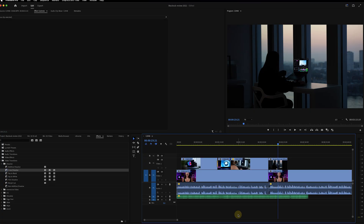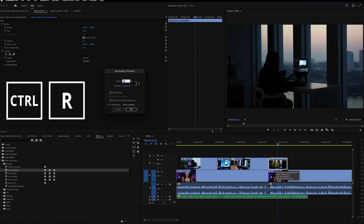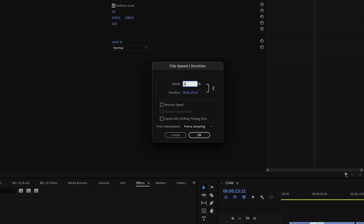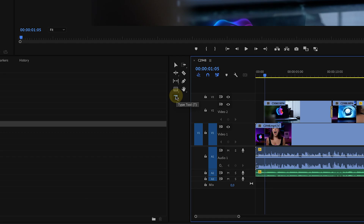To speed up or slow down a clip, select the clip and hit Ctrl+R or Command+R on a Mac. A dialog box will pop up where you can change the percentage — anything above 100 speeds up the clip and anything below 100 slows it down.